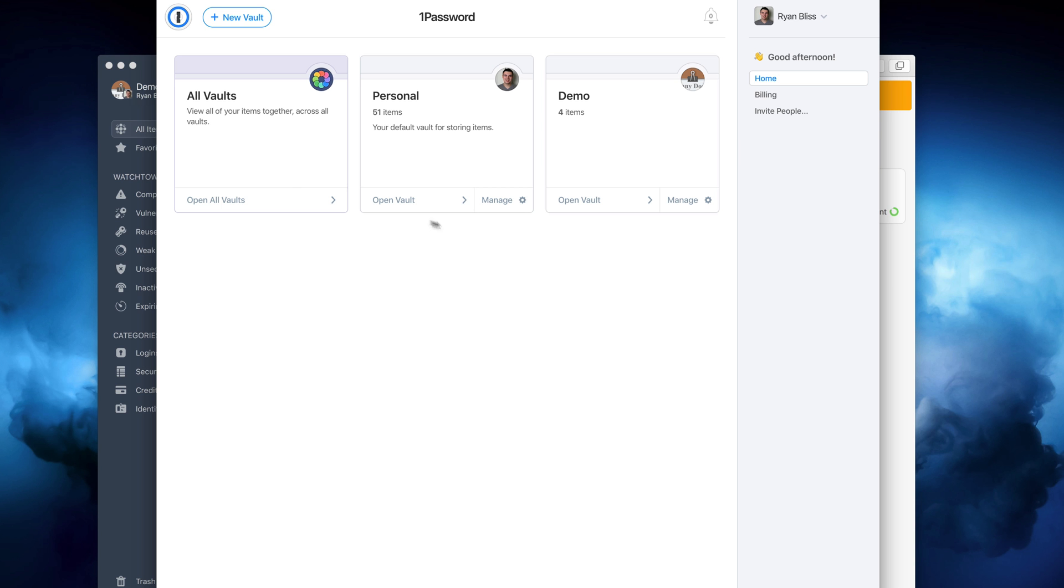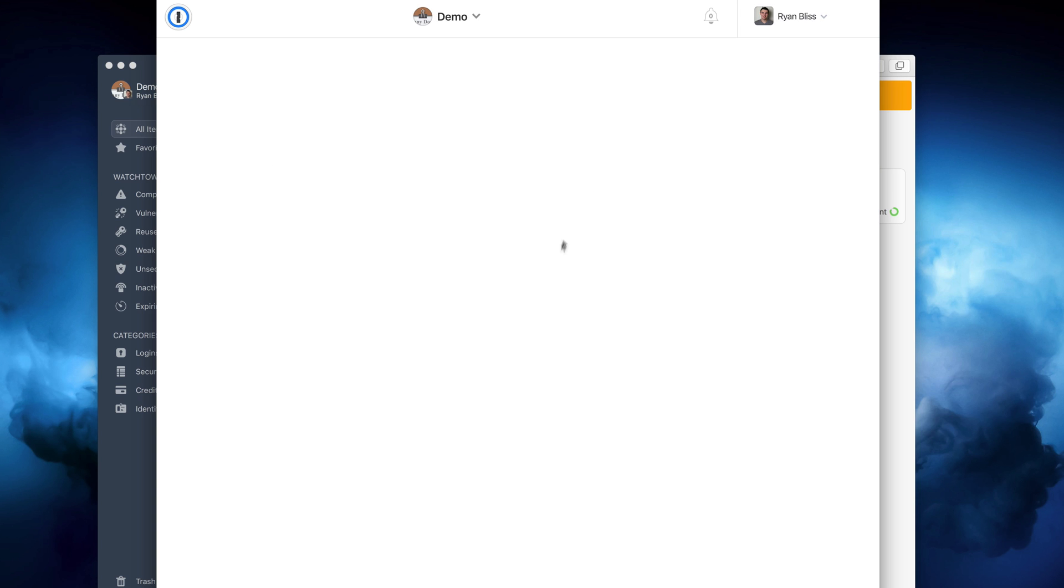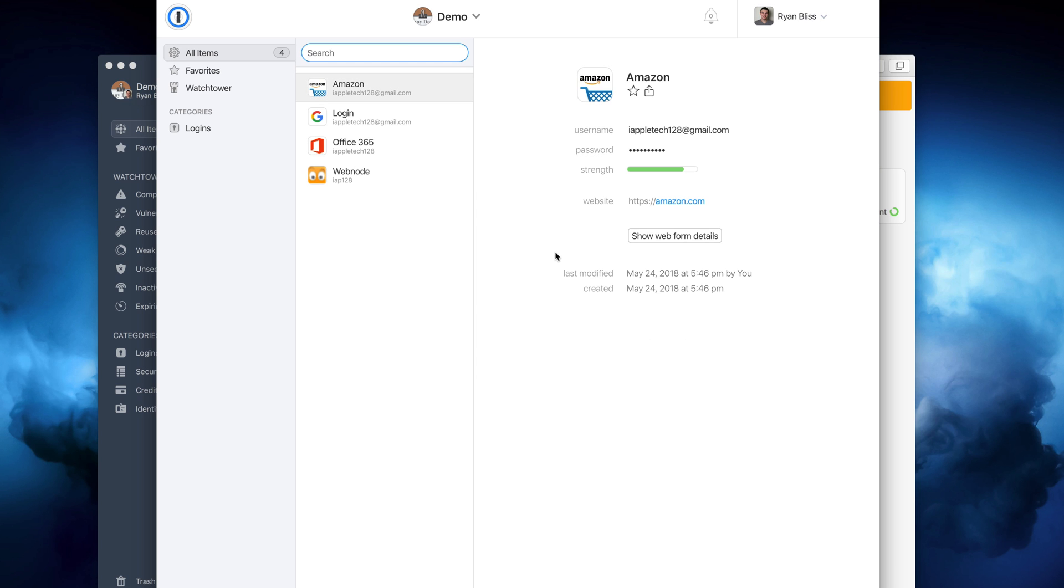While I do like iCloud sync, in my testing 1Password sync service is very reliable, and I had no issues creating passwords on my Mac and finding them right away on my iPhone.